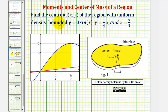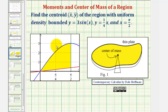We want to find the centroid or center of mass of the region with uniform density bounded by y equals three sine x, graphed here in blue, y equals one-fourth x, graphed here in red, and x equals pi over two, graphed here in green.